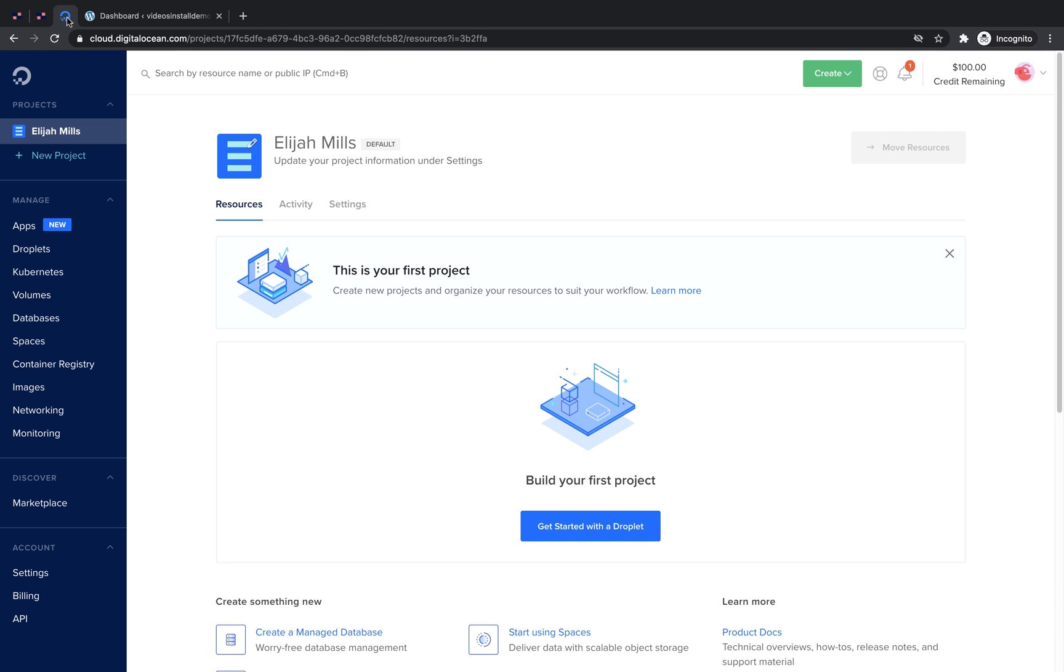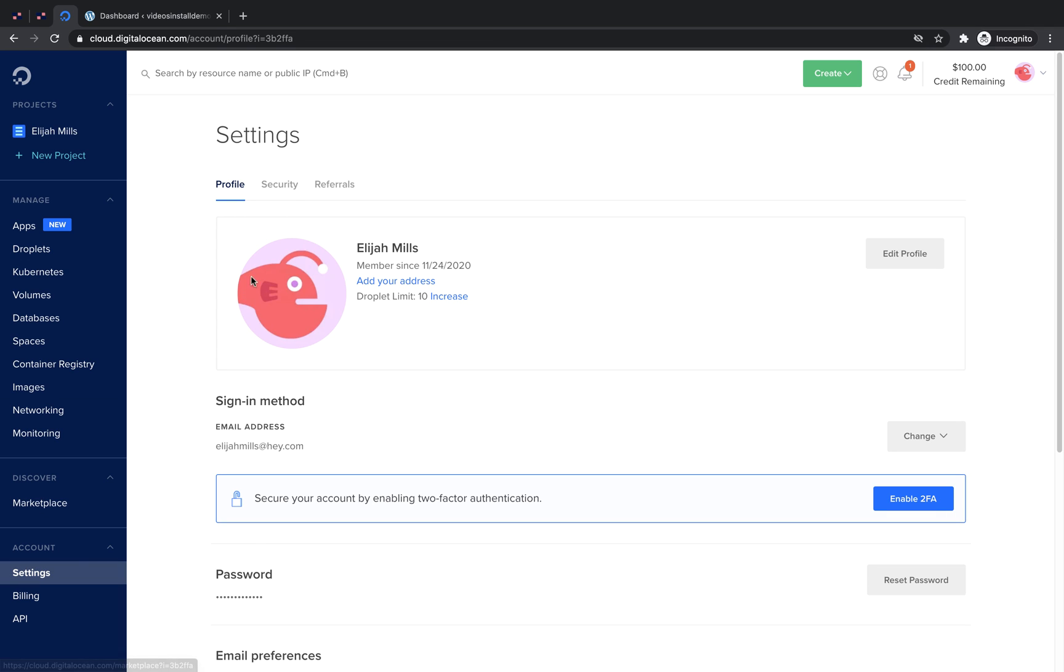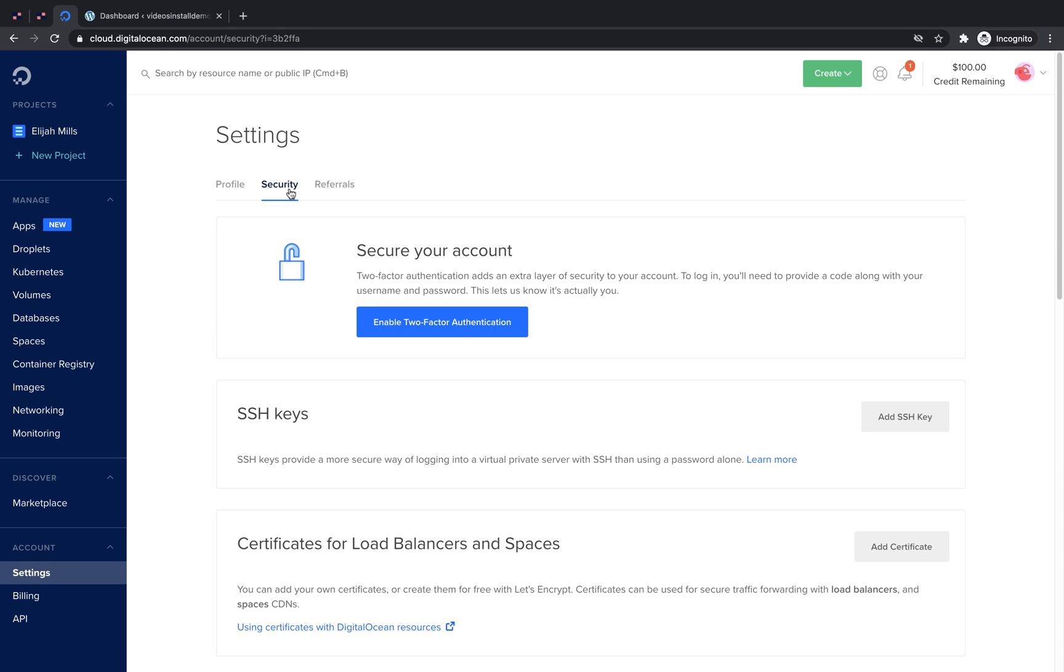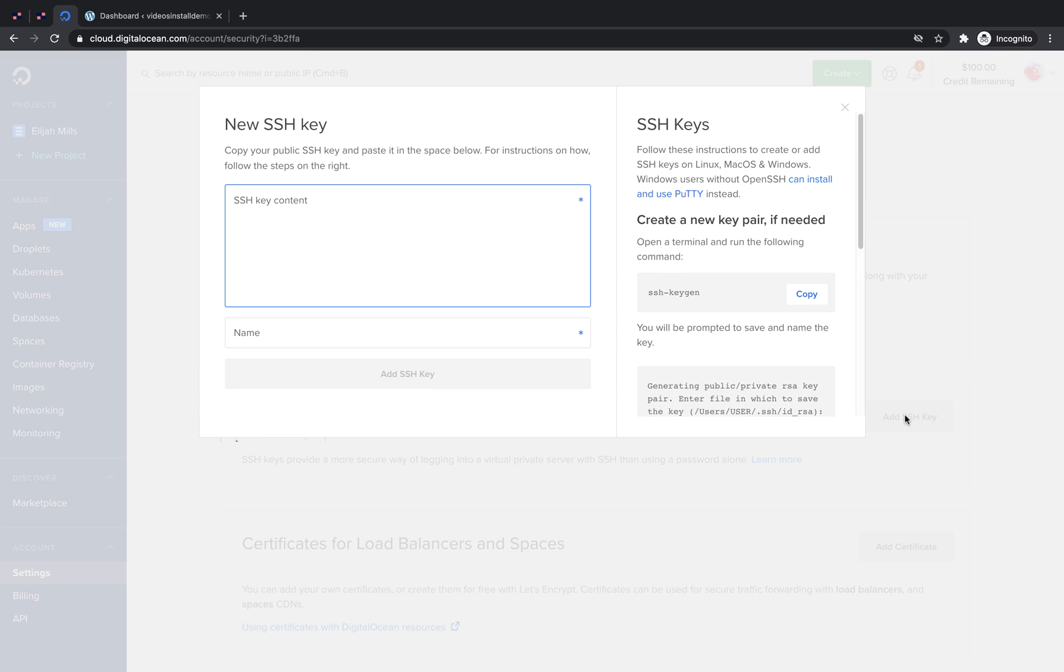From our dashboard, we need to navigate to Settings, Security, and then click Add SSH Key. There are multiple methods for generating an SSH key. DigitalOcean provides some instructions in the sidebar here.